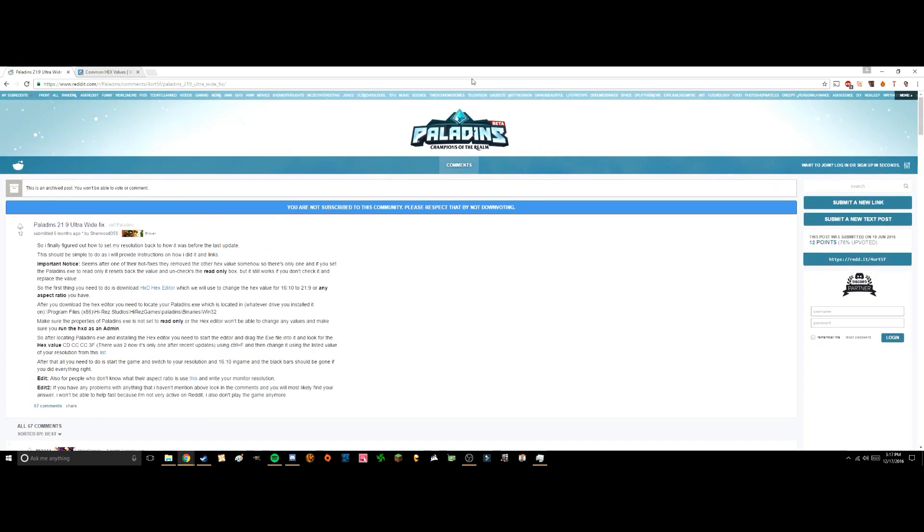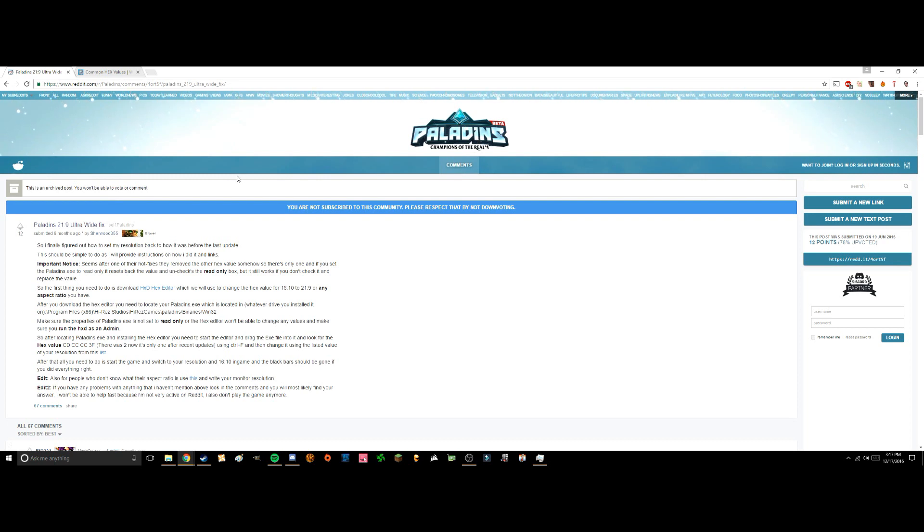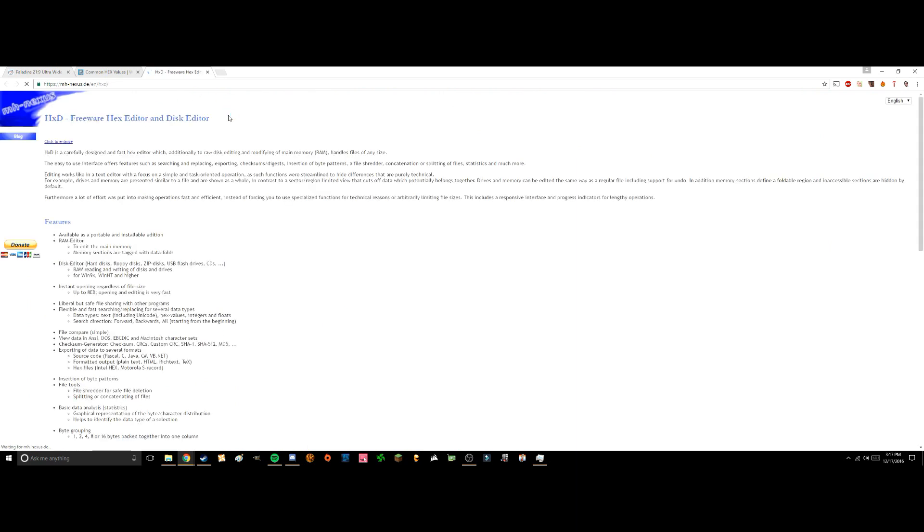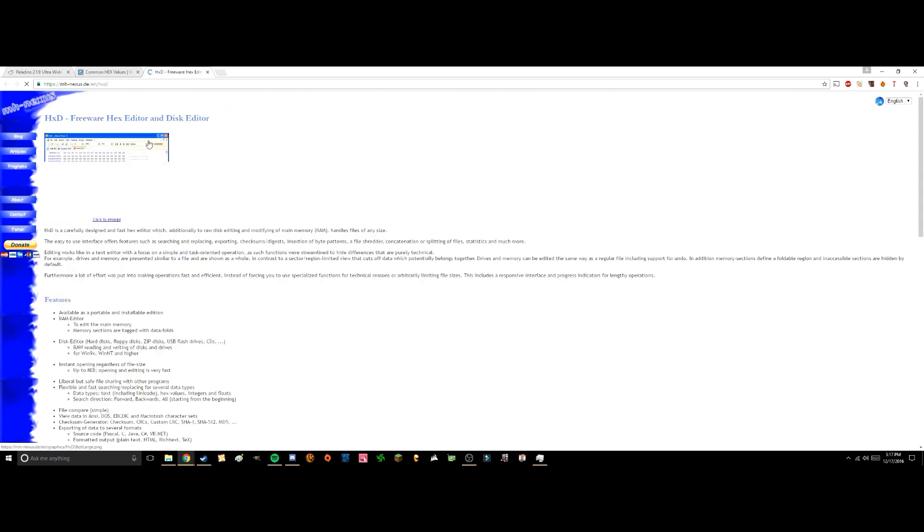First of all, I'd like to thank the person who wrote this, a person called Sherwood355. This person has actually made the fix that we're going to use today. So first thing you're going to do is install a program called HexEditor. I'm going to put the link for this in the description down below.